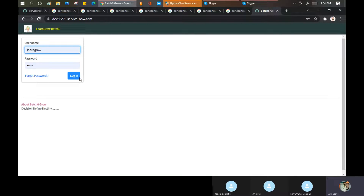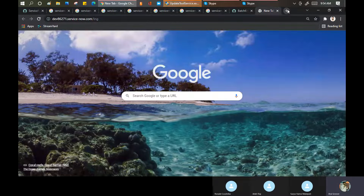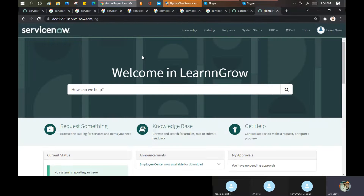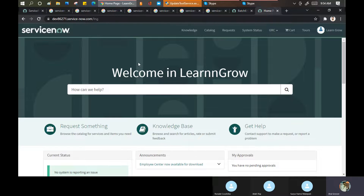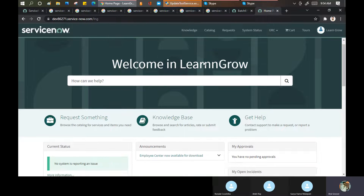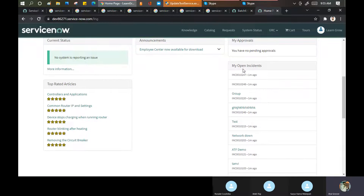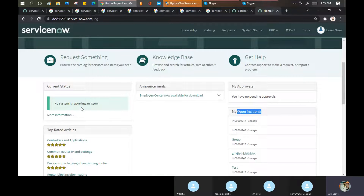Today we'll discuss all these things in depth. On this portal page, the visible things come from configuration. Changes to the menu come from themes. Color changes come from themes. The text line like 'Welcome' or 'How can we help you' - I put my channel name 'Learn and Grow' there. The search results, open incidents, top knowledge articles - these are widgets with conditions behind them.